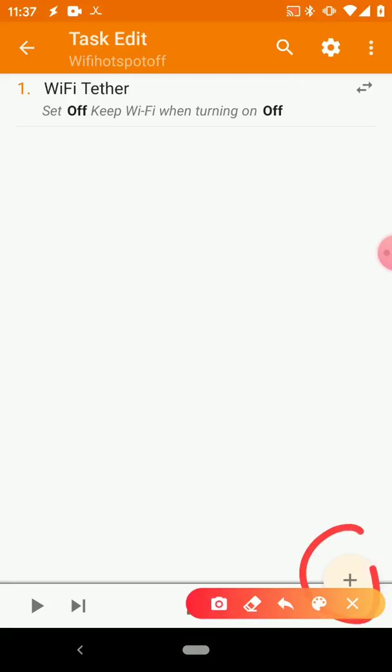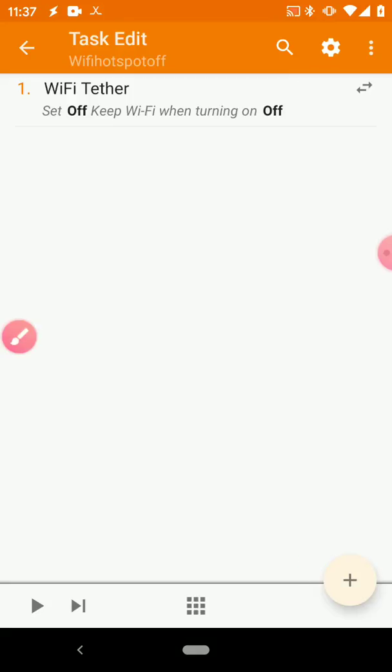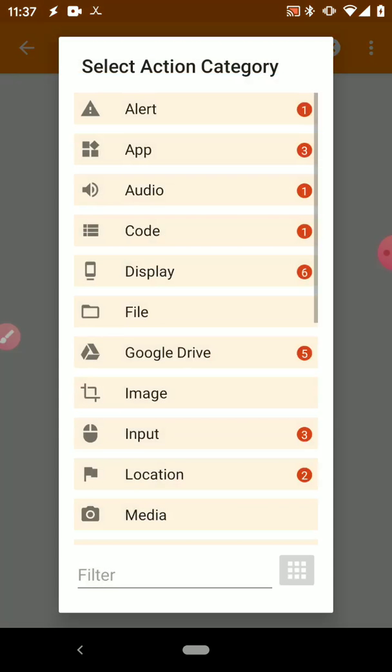And this time we want to set it to Off, so we actually don't need to change anything on this page. So just press this back button.